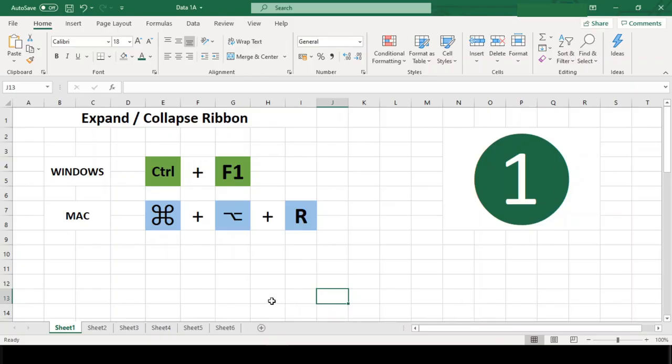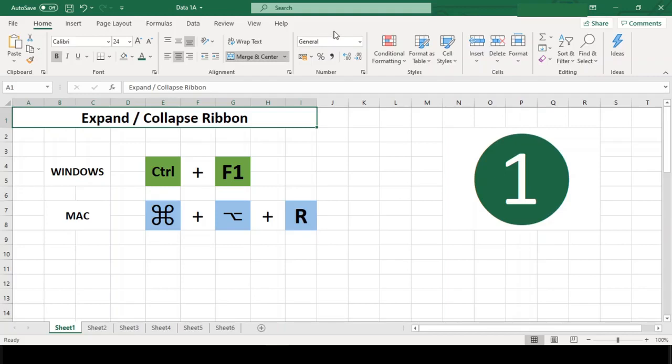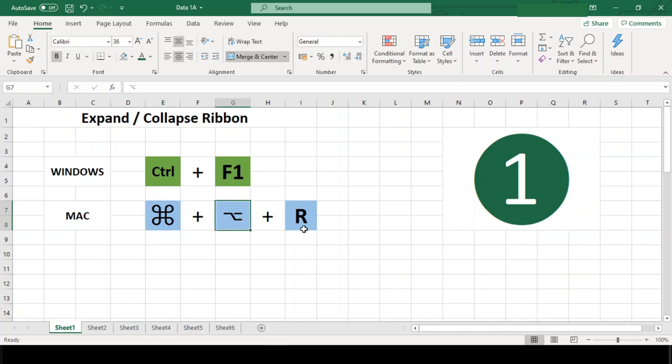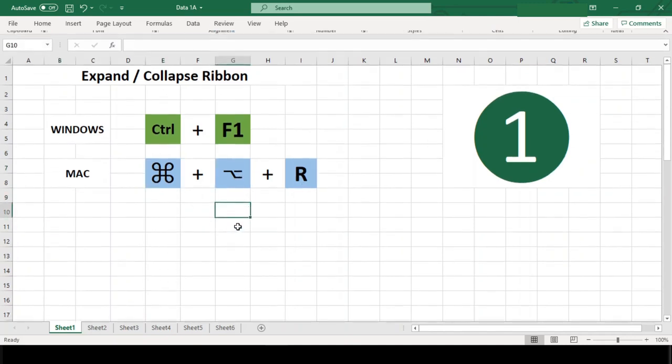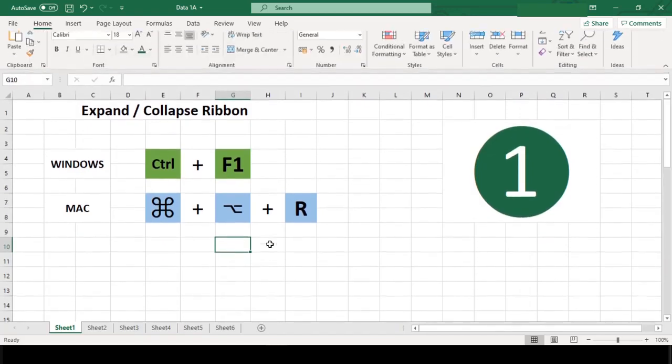Number 1. Expand or collapse ribbon. This shortcut seems a bit silly until you realize that the ribbon is sitting there taking up four rows of space, even when you are not using it at all. Use Ctrl F1 in Windows and Command Option R in Mac to collapse the ribbon when you don't need it and bring it back when you do.